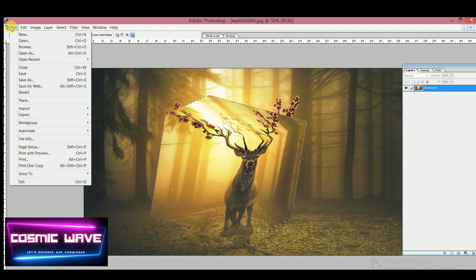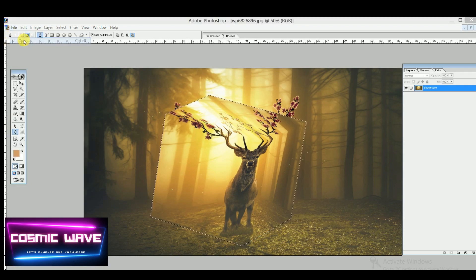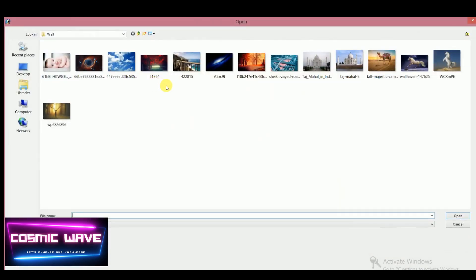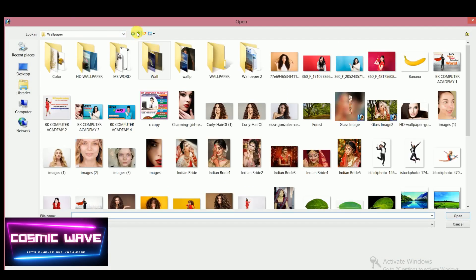Now select your background image you want to use for that.